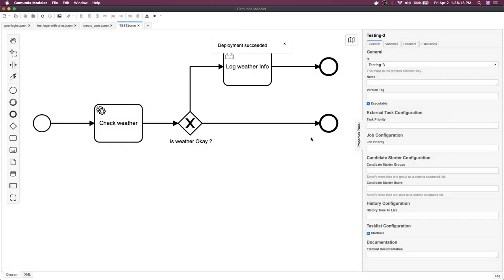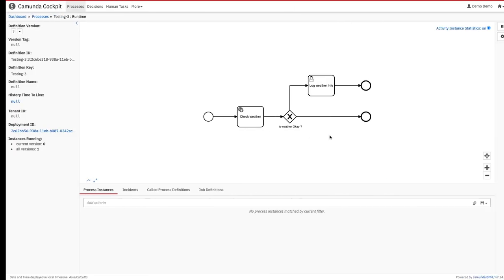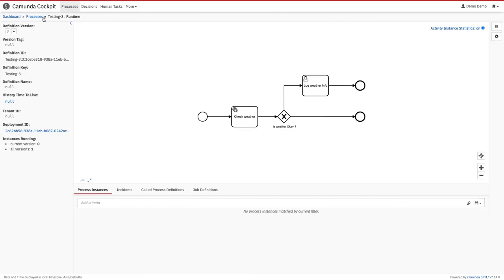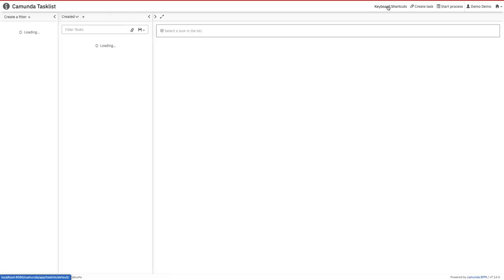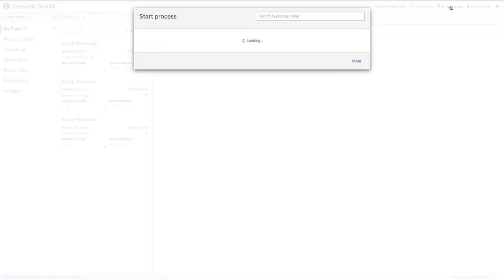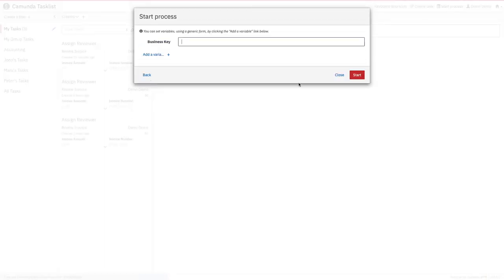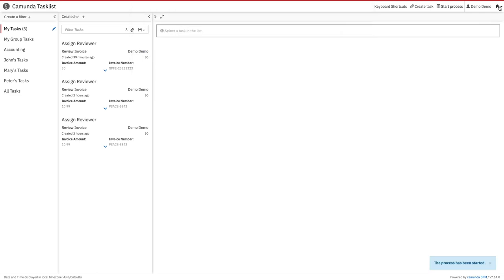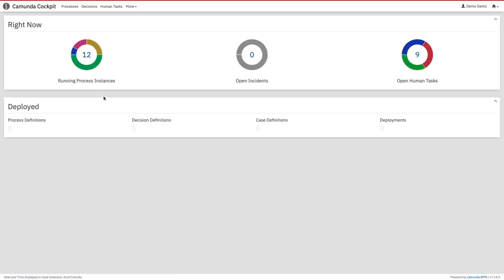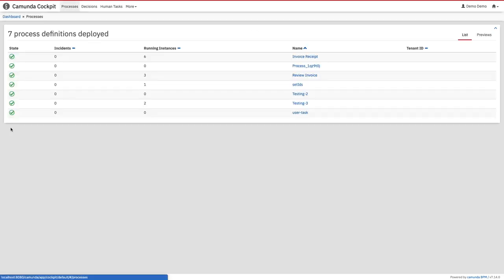So testing 3 is deployed again. We'll go to task list and deploy this. Task list and invoke it again: testing 3. Come back to our cockpit and see the process variable, what's the value: 7 process definition.